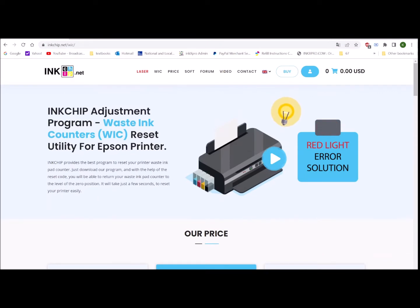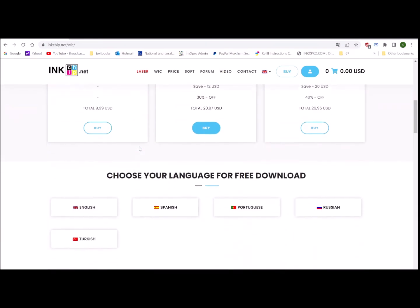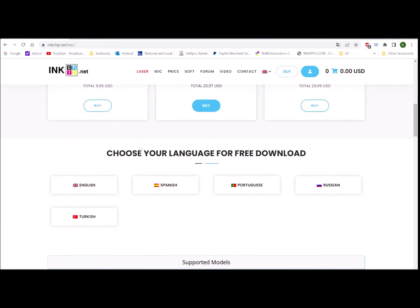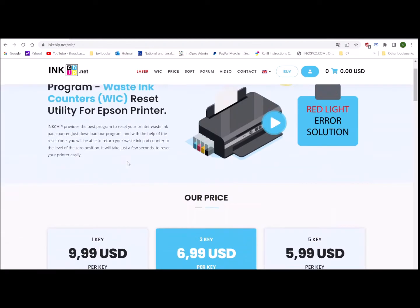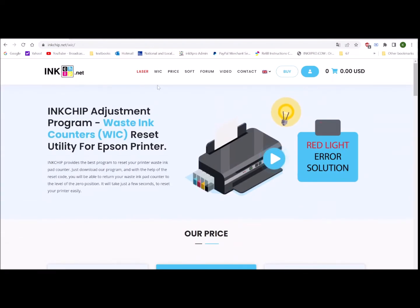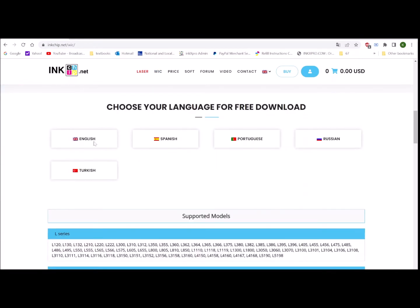After you place the order for the reset key, we need to download a small piece of software to do the reset. You go to inkchip.net again and go to WIC. Just download from here.